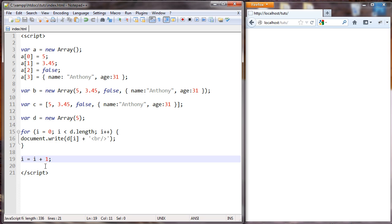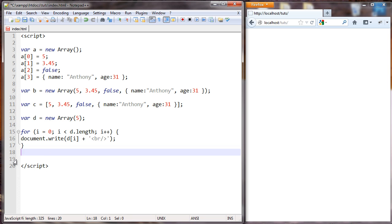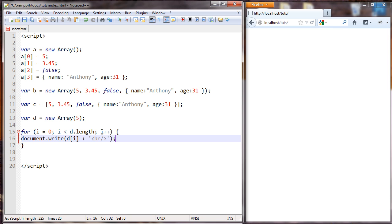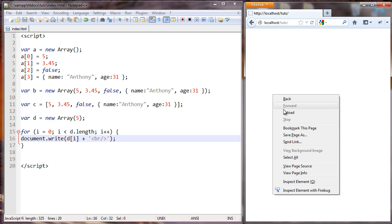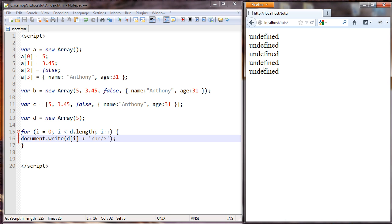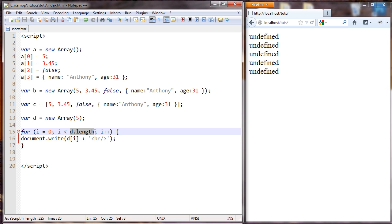So it's incrementing i each time this loop goes around. When we go through a loop, that's called iterating through the loop. So each time this iterates through the loop, after it finishes this command, we're going to increment i by 1. So let's take a look at that. And we have 5 undefined. First of all, why do we do less than d.length?